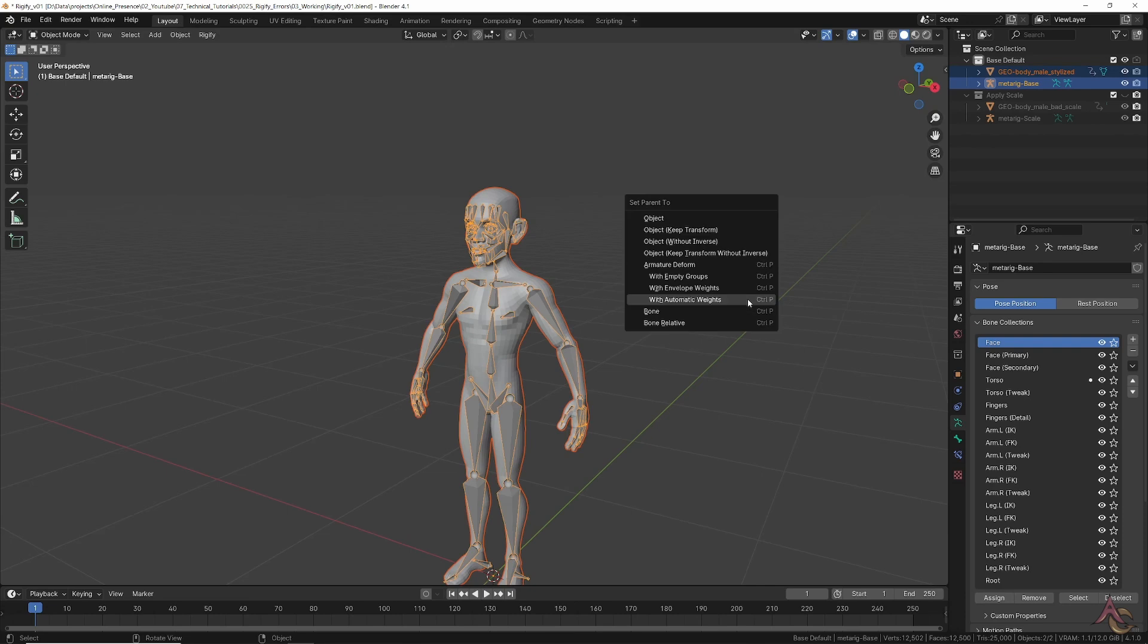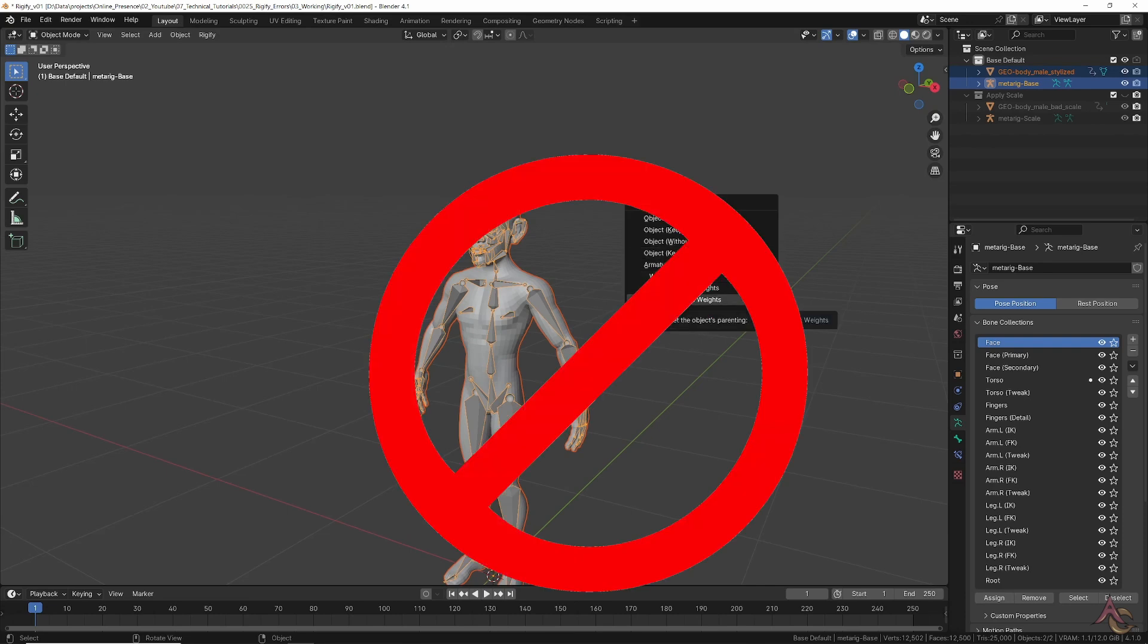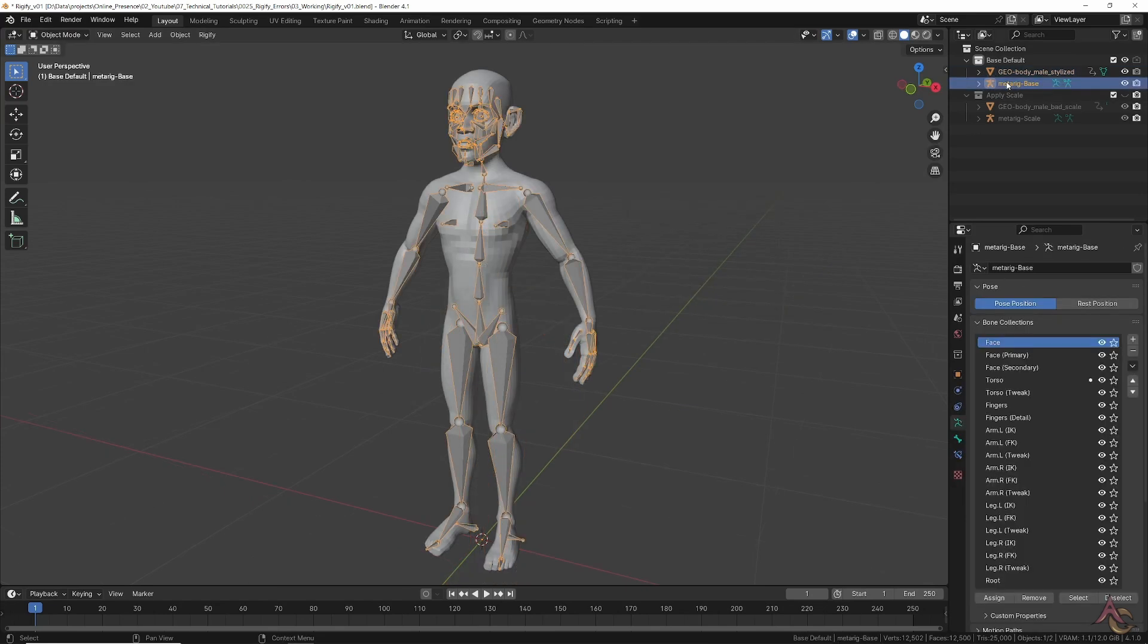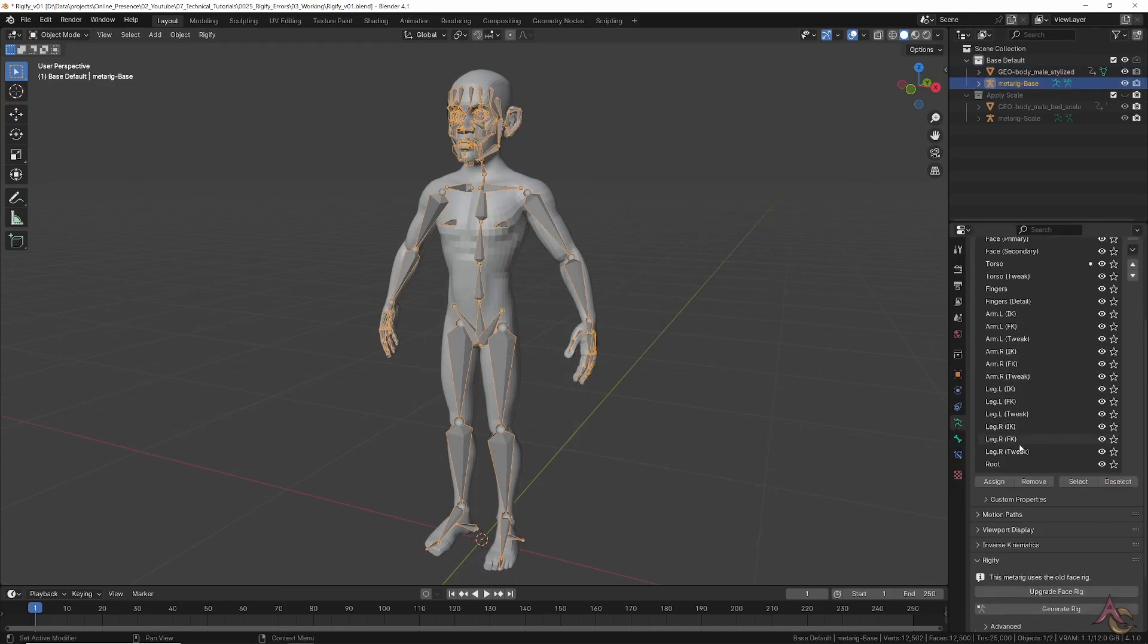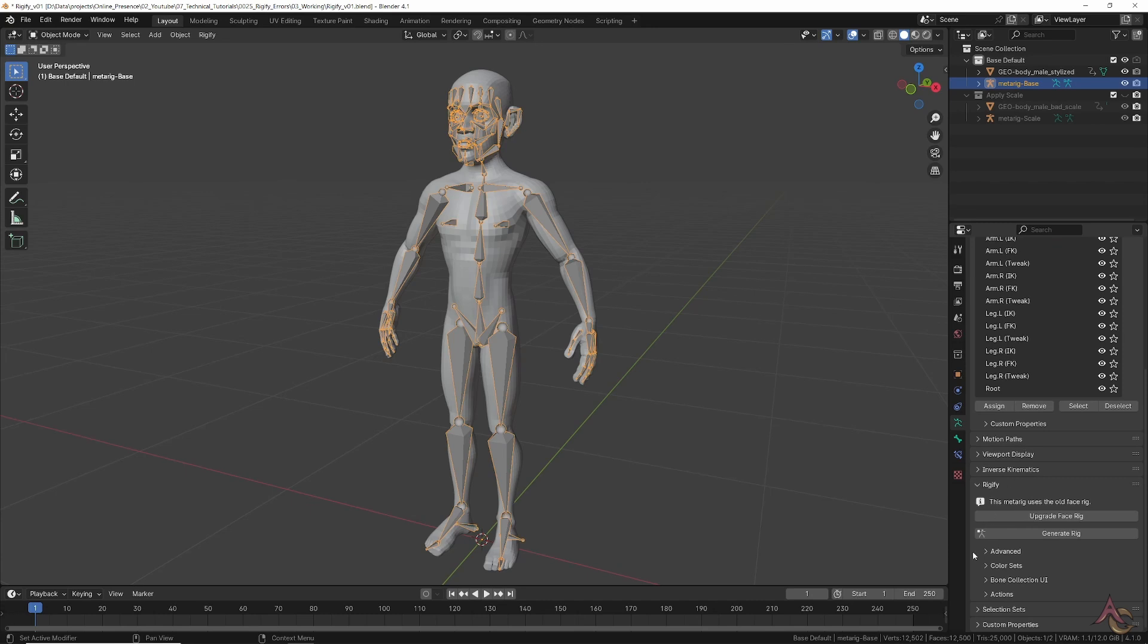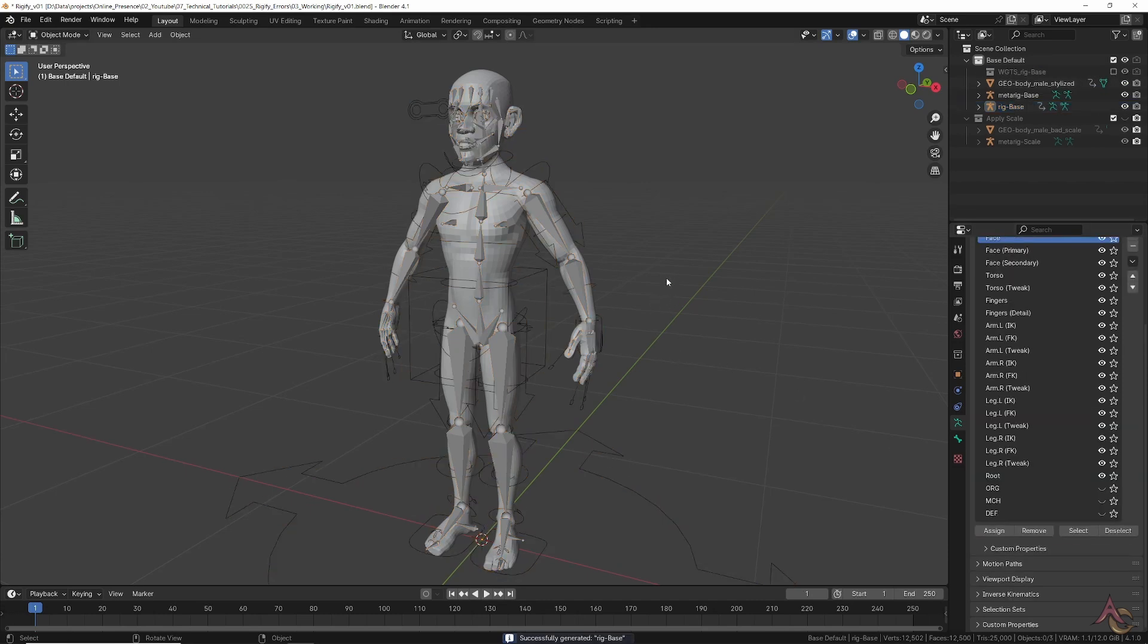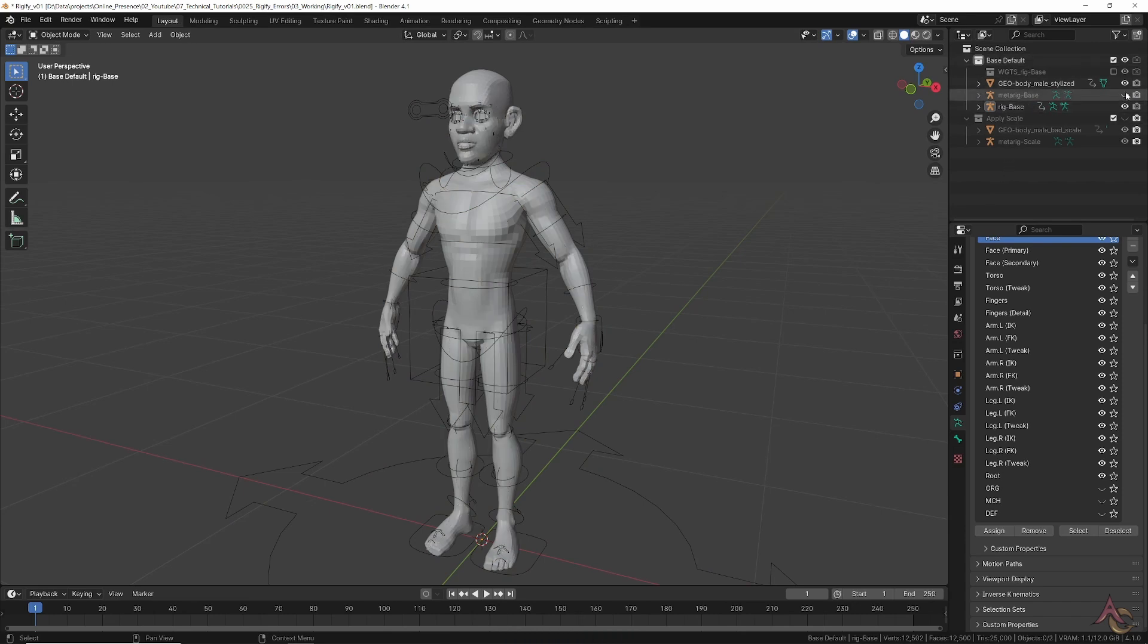The meta rig is only used to position where you want the deforming bones to be. Once placed, select the meta rig in object mode and on the data properties panel scroll down to the Rigify section. Press Generate Rig which will create the animation rig based on the meta rig.